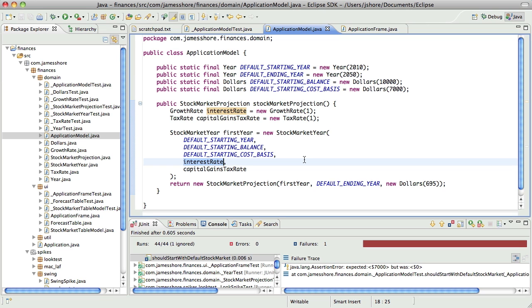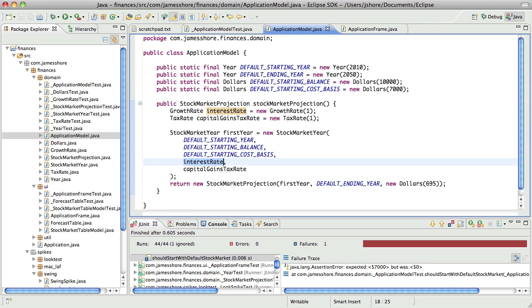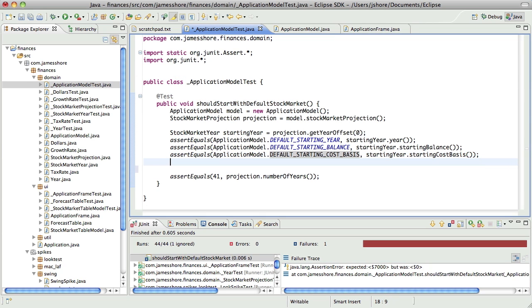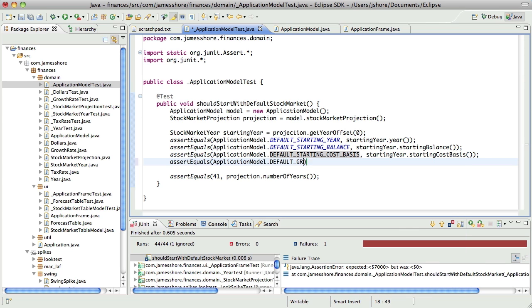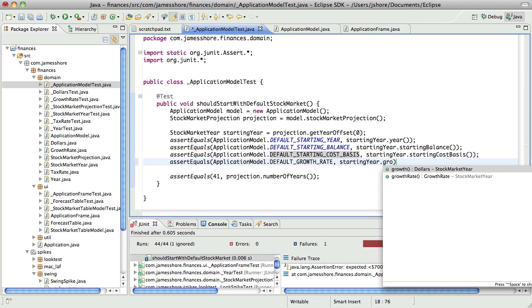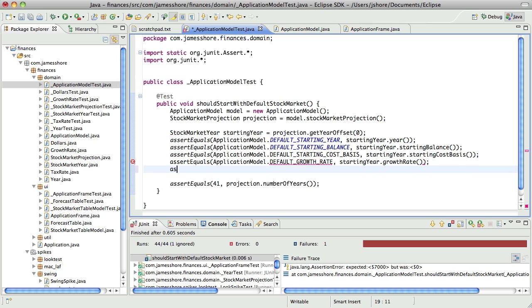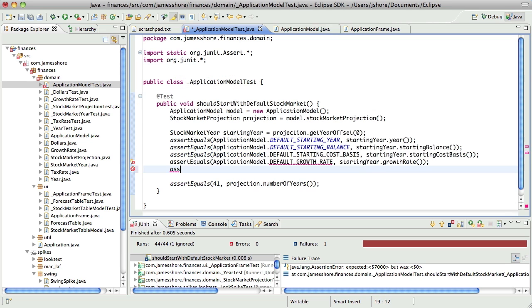Sorry. Anyway, let's keep on going. Next is interest rate, or growth rate, actually. Lastly, I'm just going to do these together, capital gains tax rate.